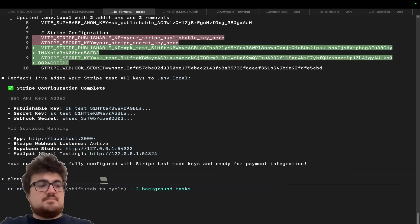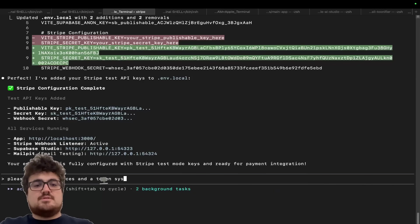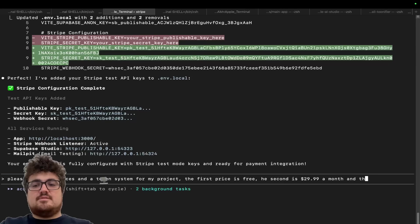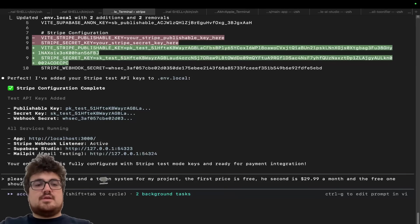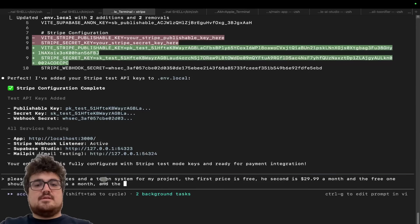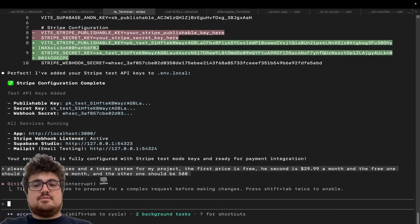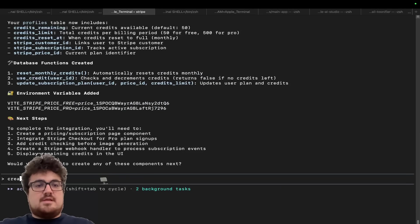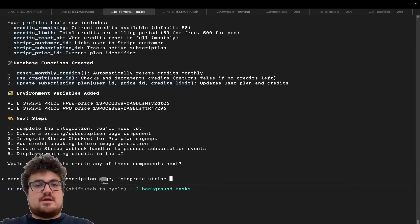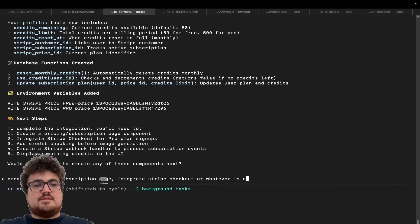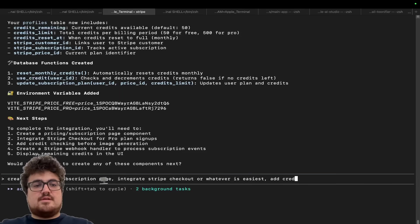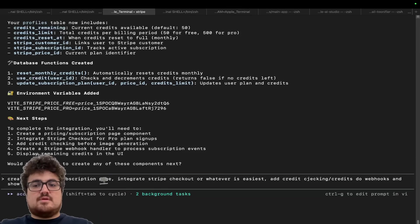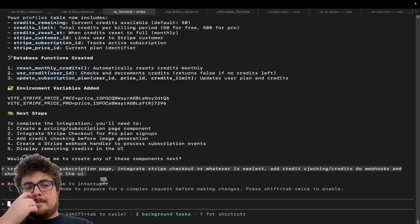Okay. So we now have all these local variables. So don't worry too much about the API variable. I'm just going to say, get my API variables as well. Get the test variables that is possible to find for you. Okay. So we can now see, we have all of our variables in place. I'm now going to say, please make two prices and a token system for my project. The first price is free. The second is 29.99 a month. And the free one should get 50 images a month and the other one should be 500.